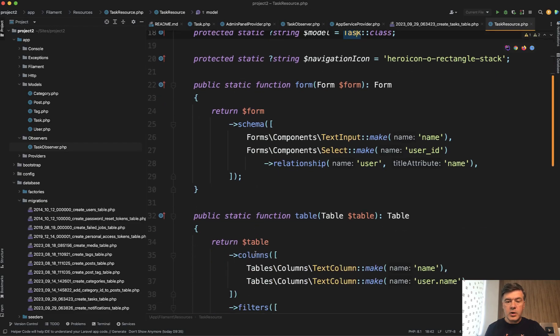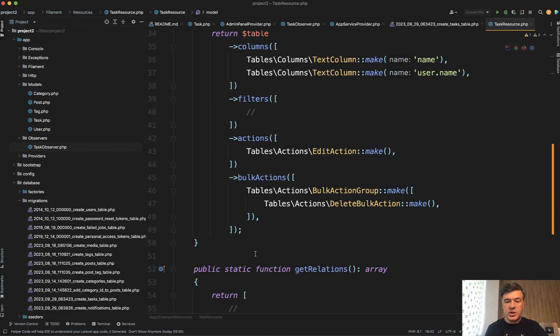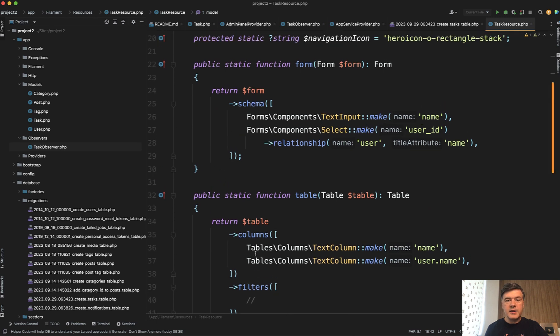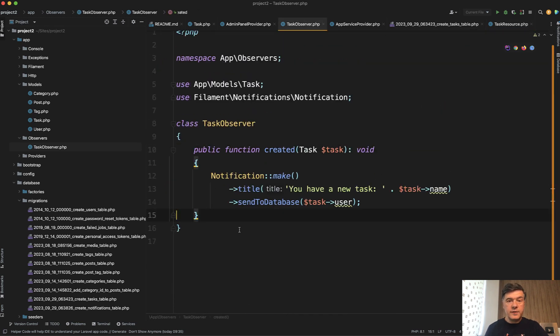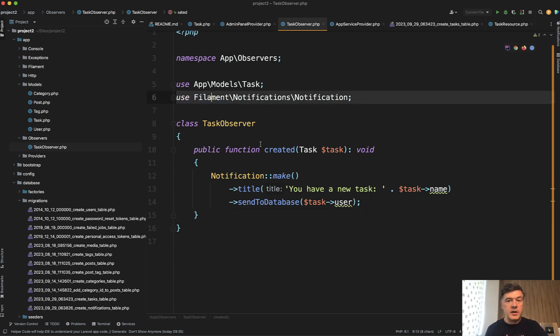In the task resource, there is nothing about notifications at all. It's just form and the table. Then, in the observer of the model, I use notification function of Filament, and this is another kind of quick trick. In Laravel features, in Laravel files, classes, and Eloquent stuff, you can use stuff from Filament as well.